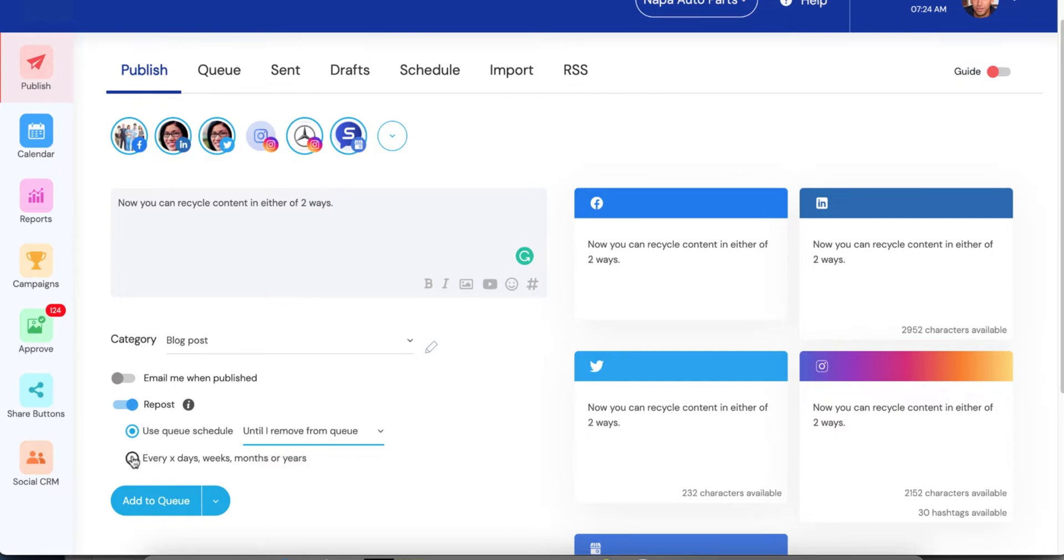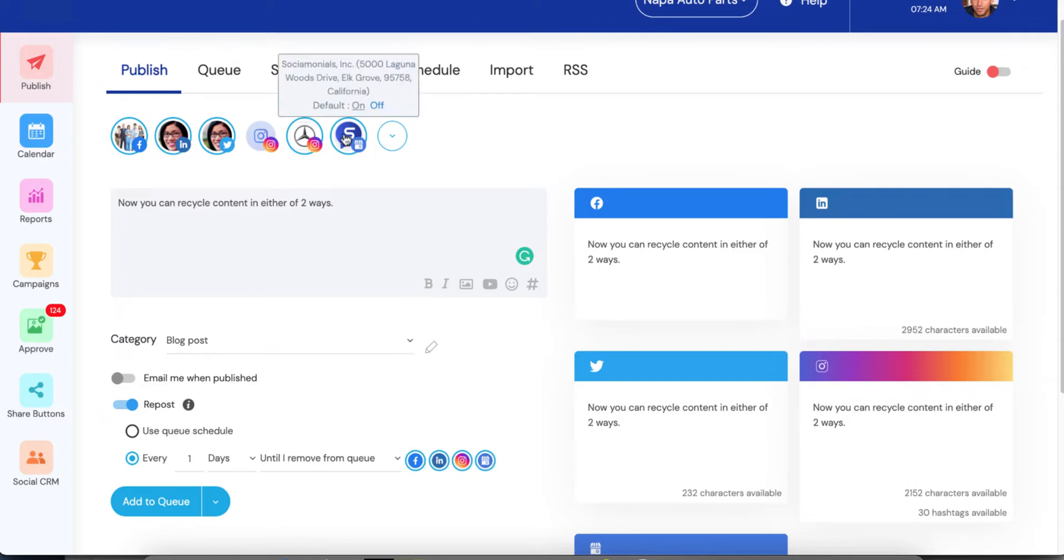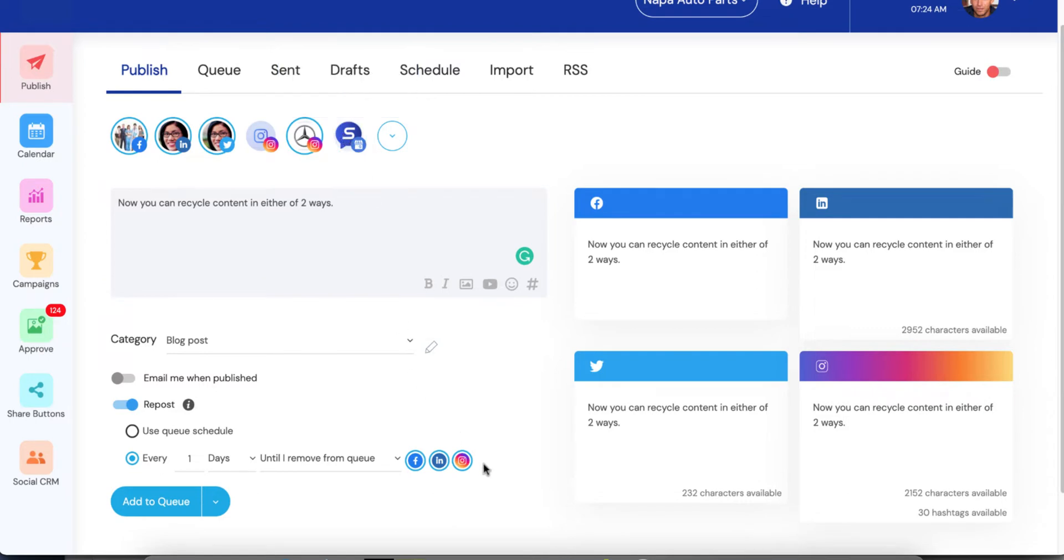That's the default, but now you've got a new option. You can schedule this every one day until we remove it from the queue. And it will do it only on these selected social profiles. And note that it will only show the social profiles that you have selected up here. So if I deselect Google My Business, then it's only going to allow these options, obviously.